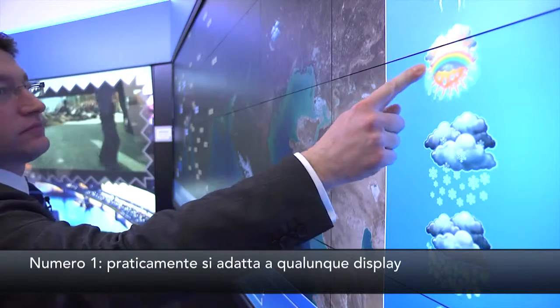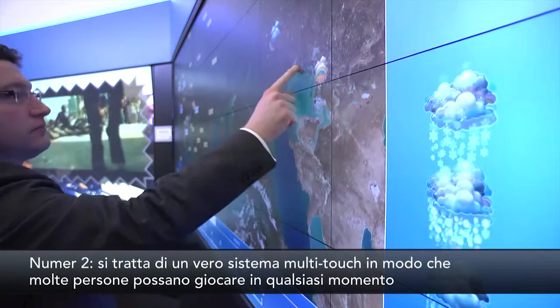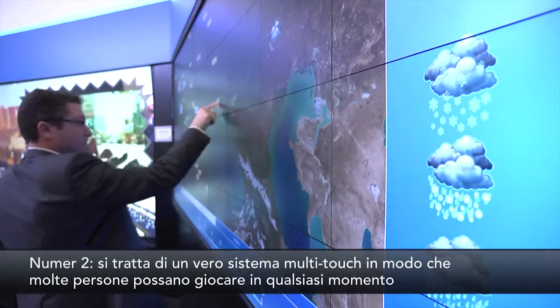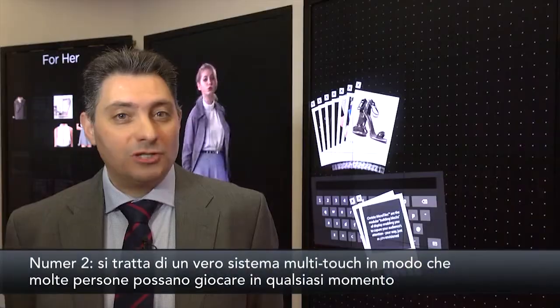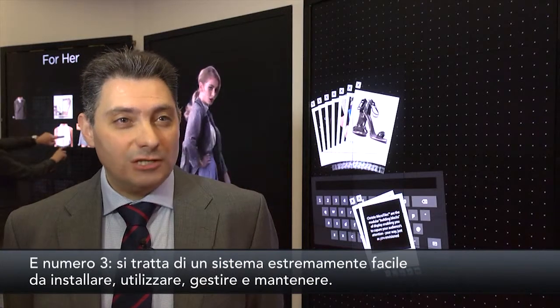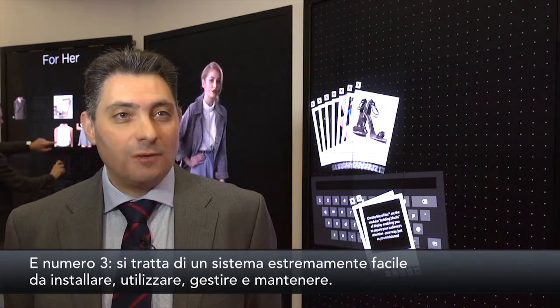Three of the real key benefits of this solution: number one, it will fit virtually any display; number two, it's a true multi-touch system so many people can play at any one time; and number three, it's an extremely easy system to set up, use, manage and maintain.